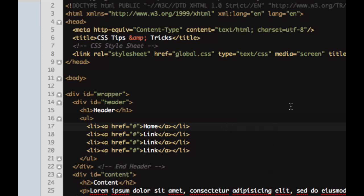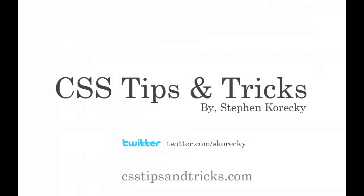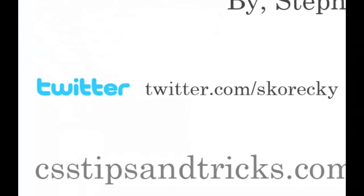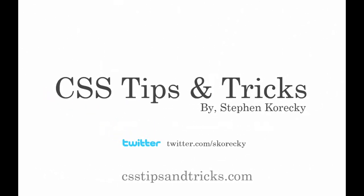So thank you for joining us and this CSS tips and tricks. Follow me on Twitter. And if you send me a tweet, I will try my best to help you out. If you're having like a CSS problem or something like that, or if you just want to send me a message for some other reason, that's fine too. But thank you. And we'll see you next week.